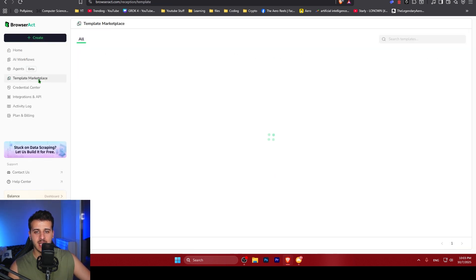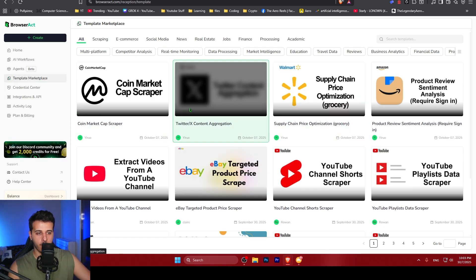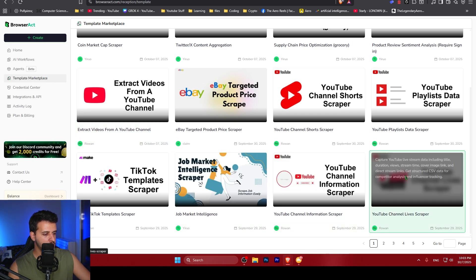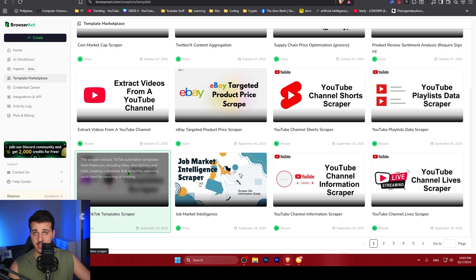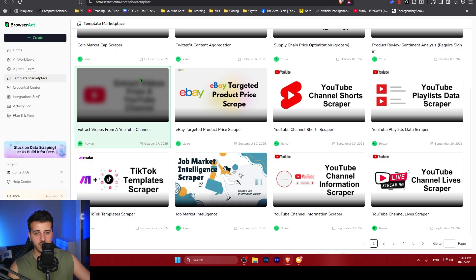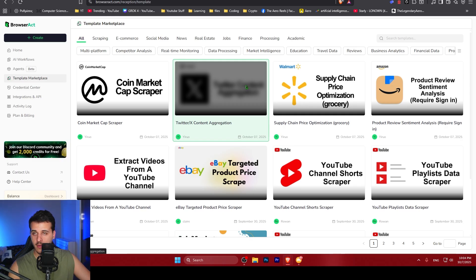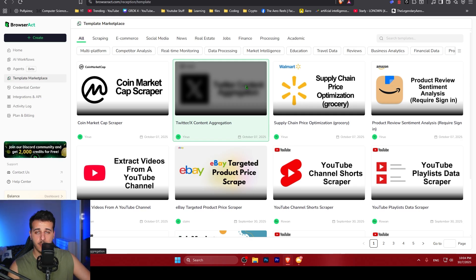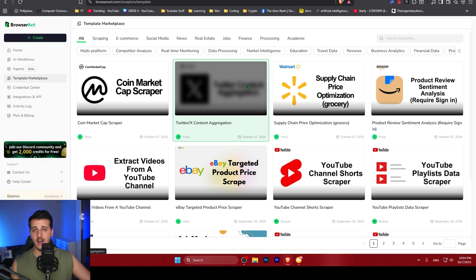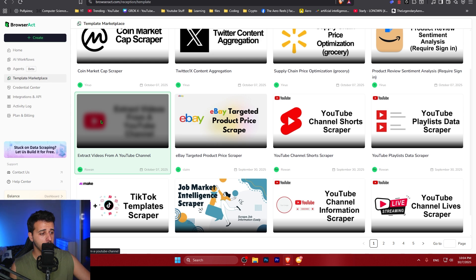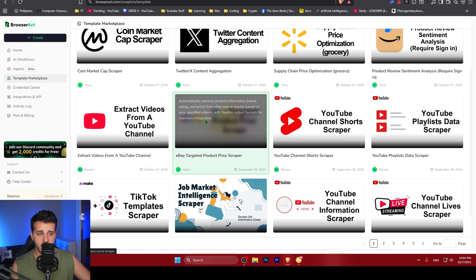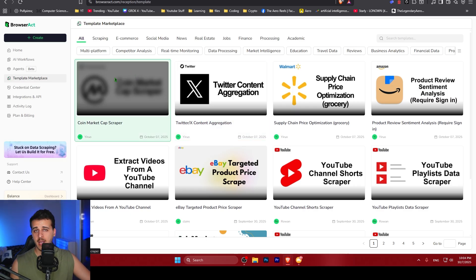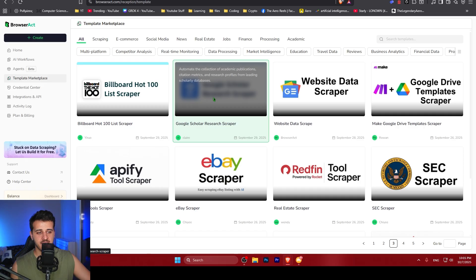There is a template marketplace where there are templates of scrapers created by BrowserAct. There are so many opportunities and so many ready-made templates for you to use in an instant. These are pre-built templates, which you can customize by selecting one of them. You don't have to create them manually because they're pre-created, pre-tested, and it saves you so much time for very specific tasks. You can extract videos from a YouTube channel, scrape sorts, parse eBay or X, or if you're interested in crypto, CoinMarketCap data.